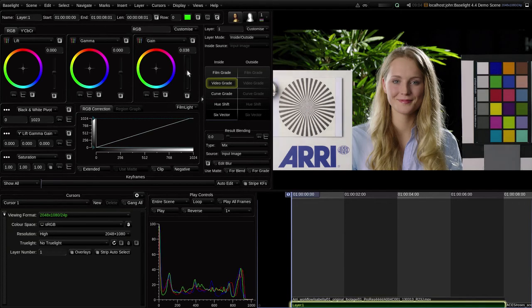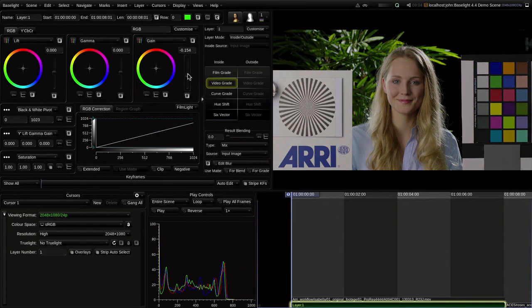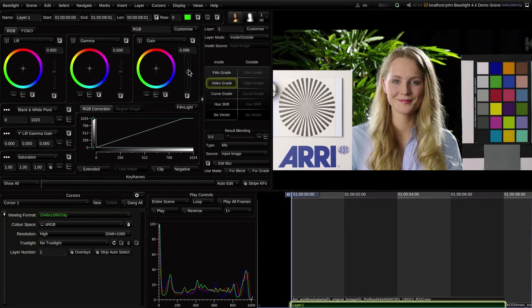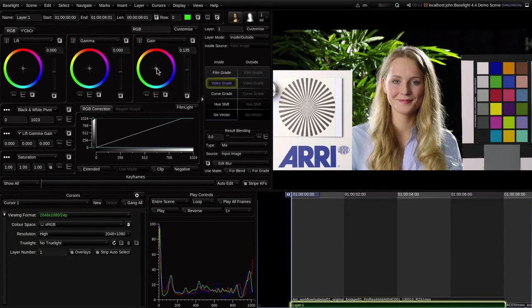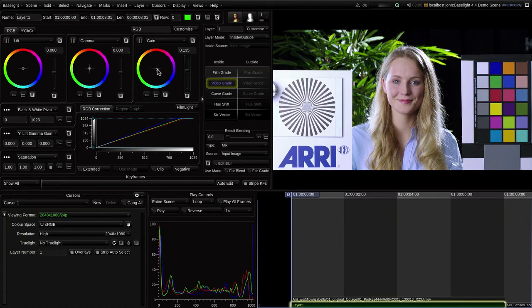Now, I'm grading in P3, and notice that I can still keep my view on sRGB, because Baselight is also applying a conversion from my grading space to my view space.